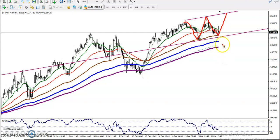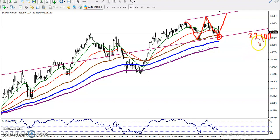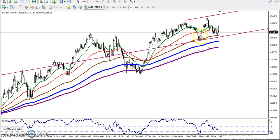We are expecting price will bounce from this area. You can see at the level of approximately 132,100. We are expecting price will again bounce from this area.